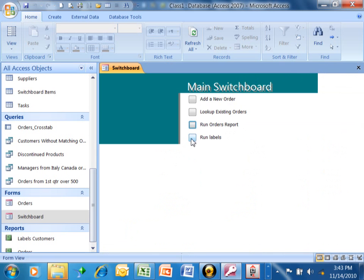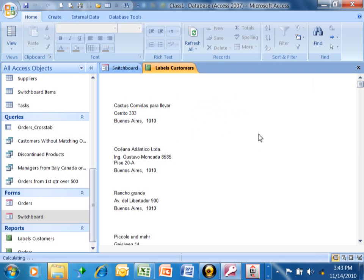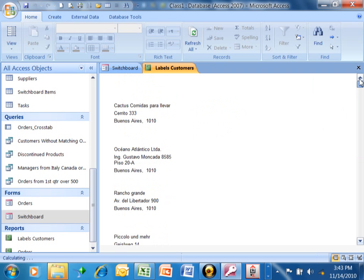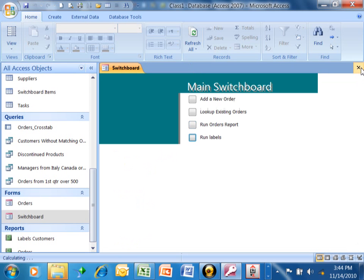Now we're going to run our labels. By the way, these two choices are working because we said open report. Now we're going to run the labels. Every time we run the labels, well, here's the labels, and then we would just print those as such. We're going to close that window, and just like that, we have a beautiful main menu for our users. We did that with the switchboard manager.